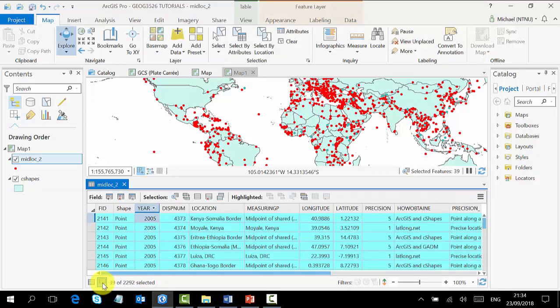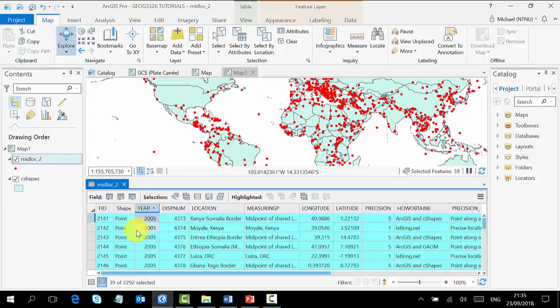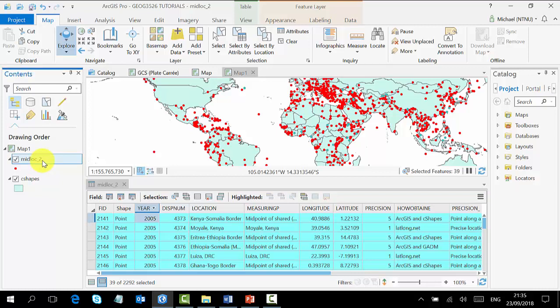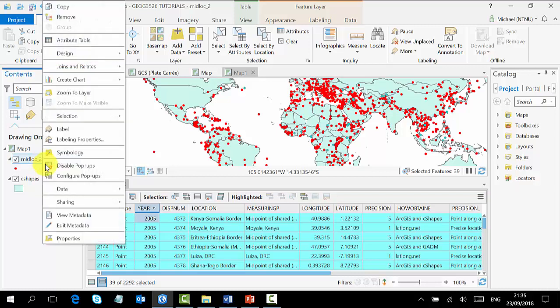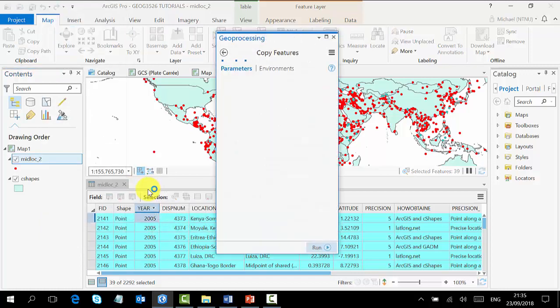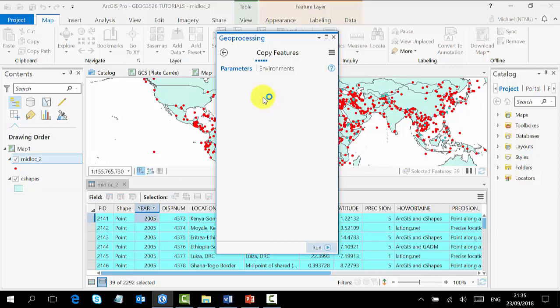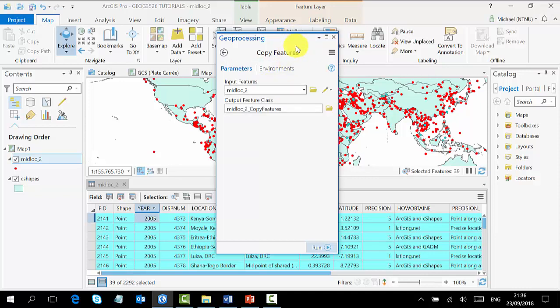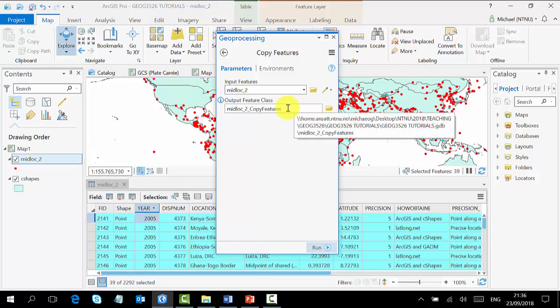Now we are going to save this as a new shapefile. To do that, you come back to the midlock in the content pane, you right click, you go to Data, and then you Export Features. This will open the Copy Features processing pane for you, and then you just set the parameters. The input features is the midlock 2.